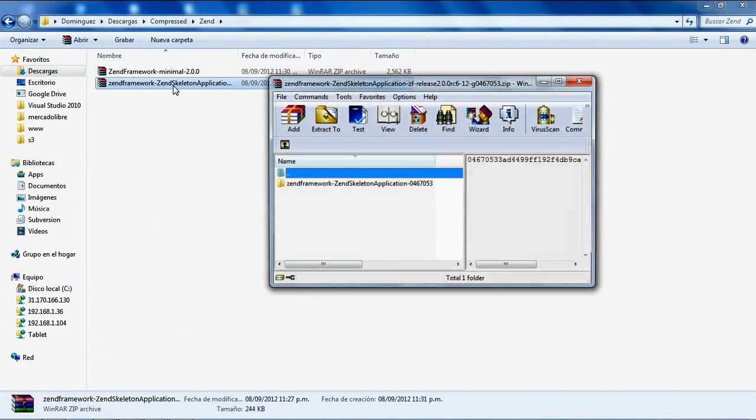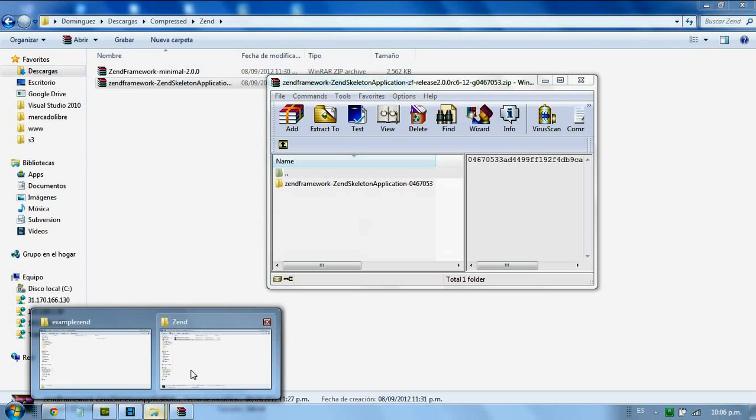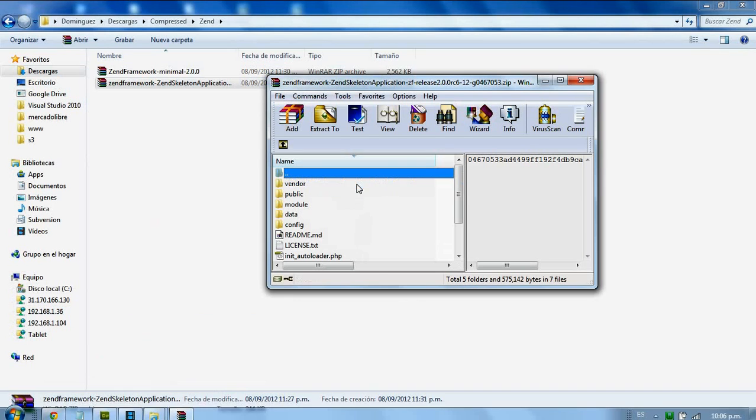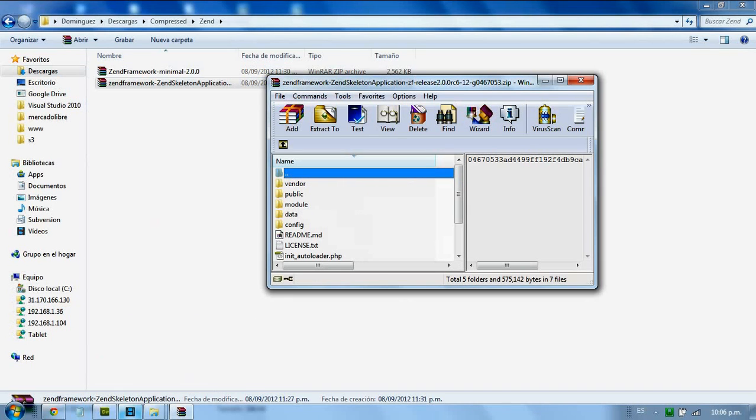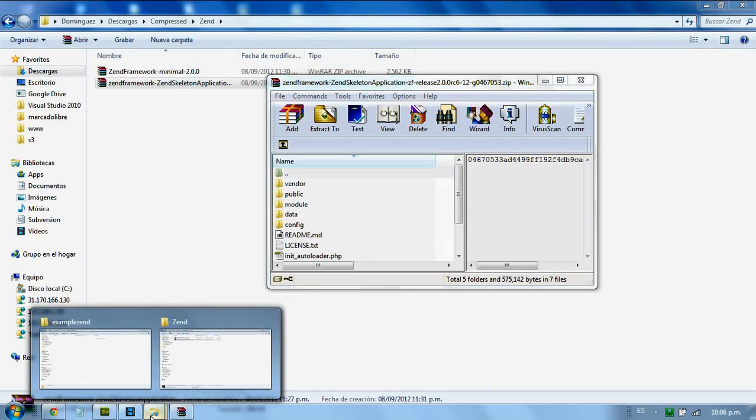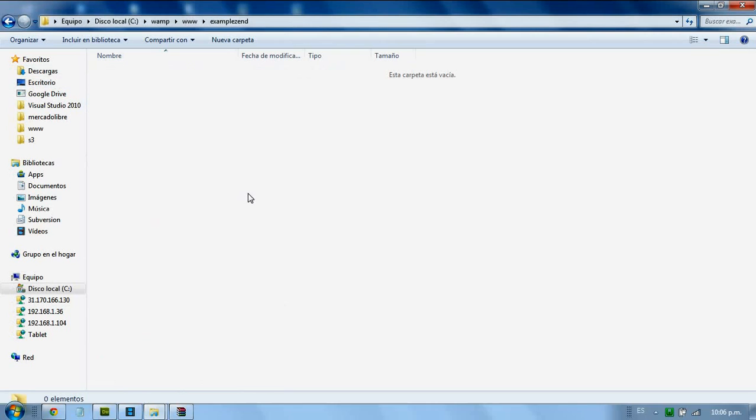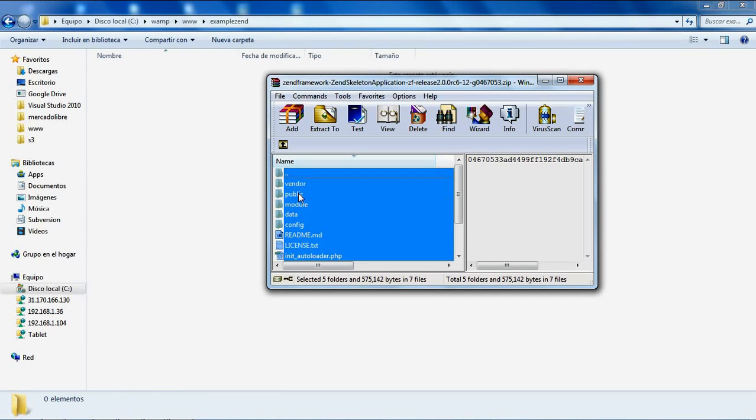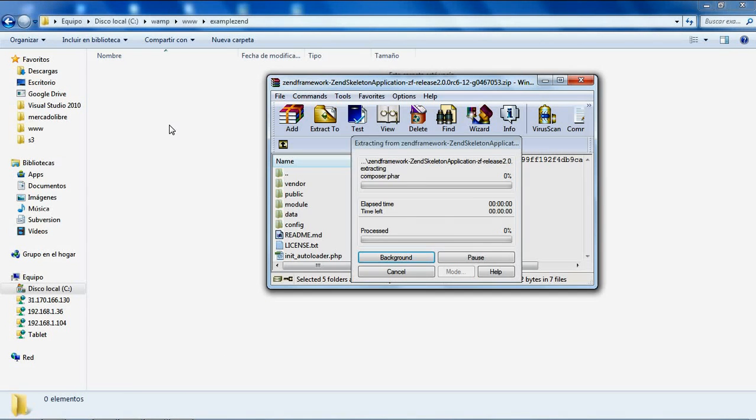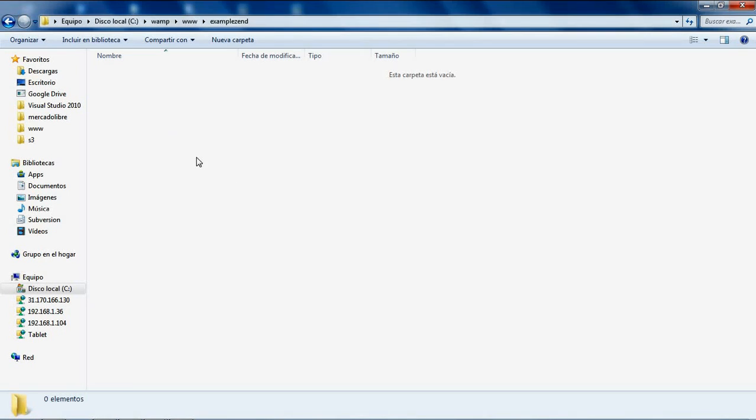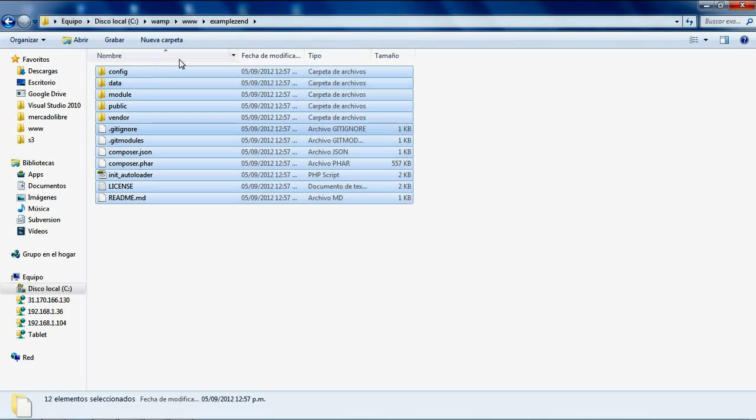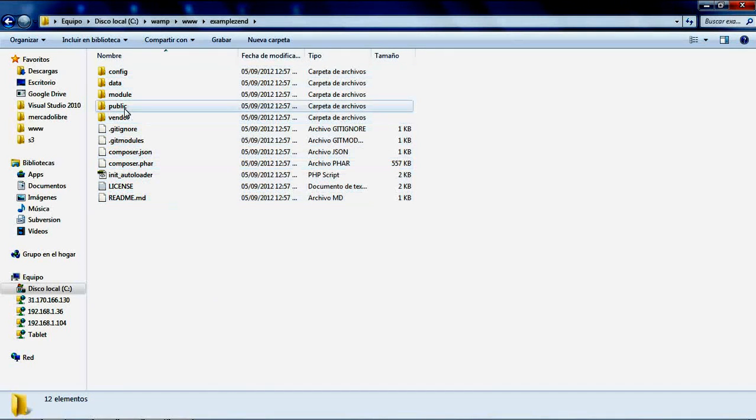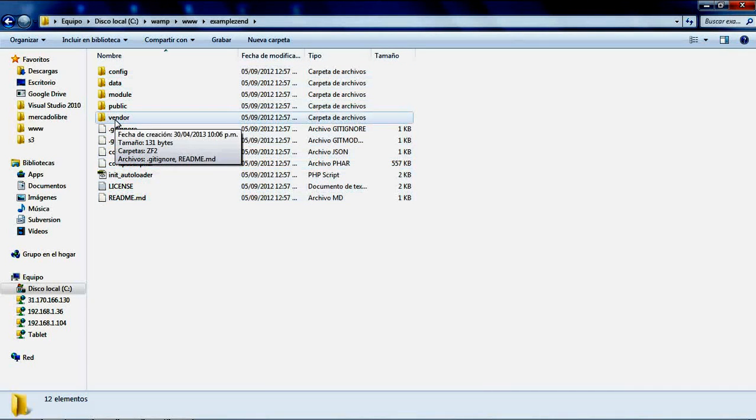I will uncompress all these files into the new folder I created. In this folder, there's a vendor directory where you need to copy all the Zend Framework 2 library files.